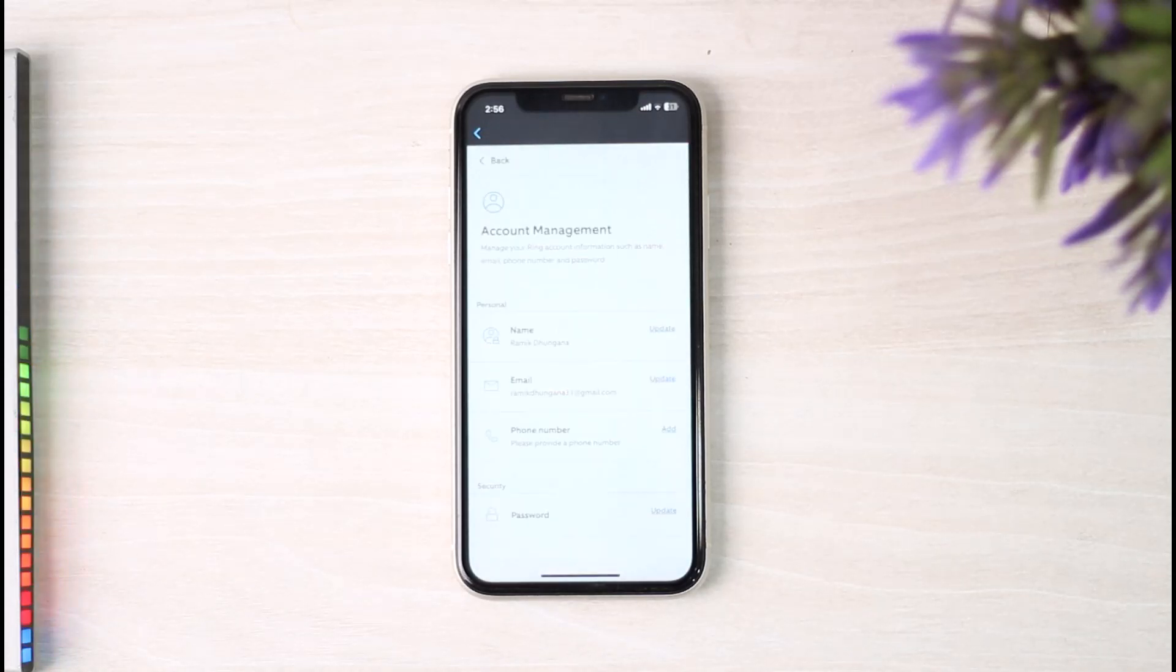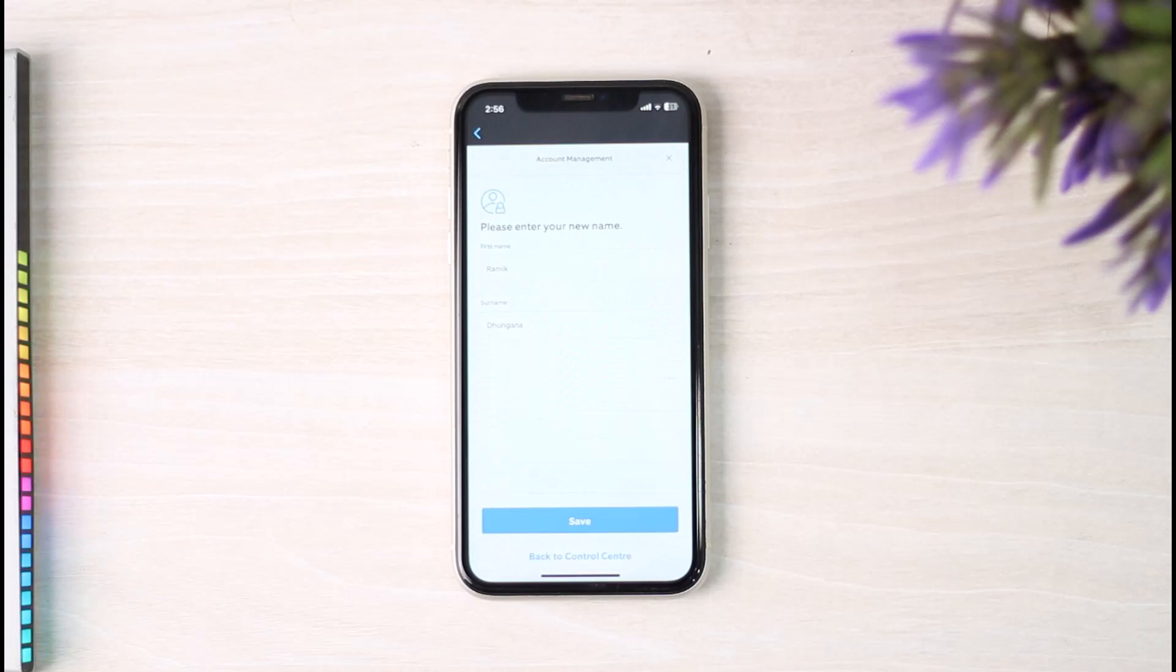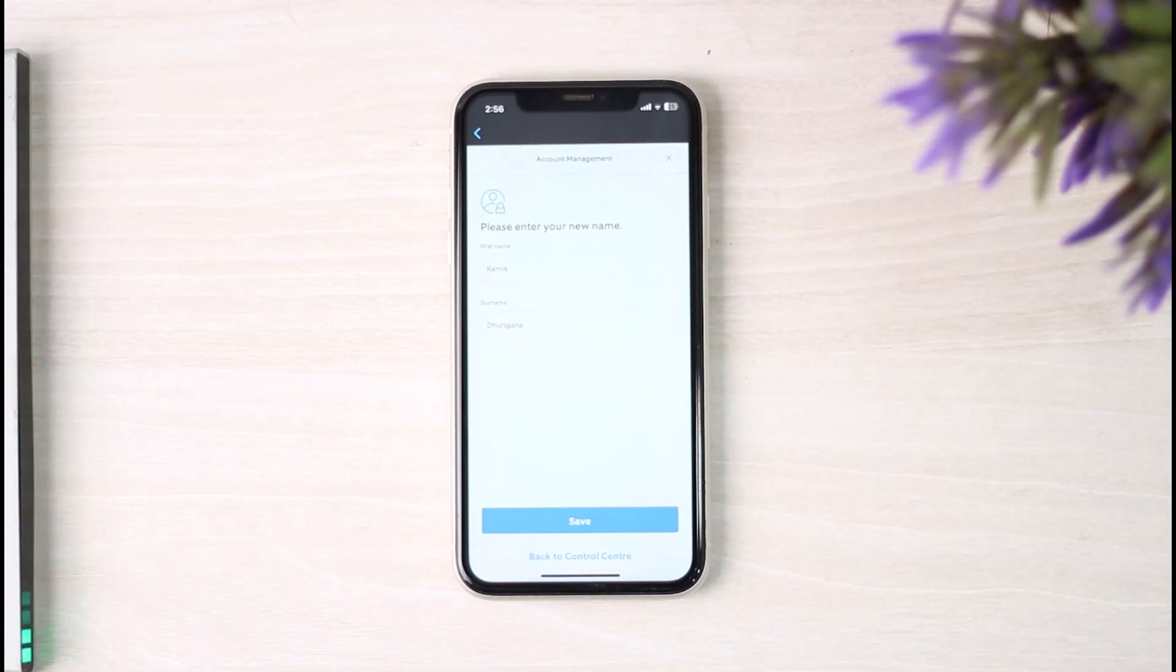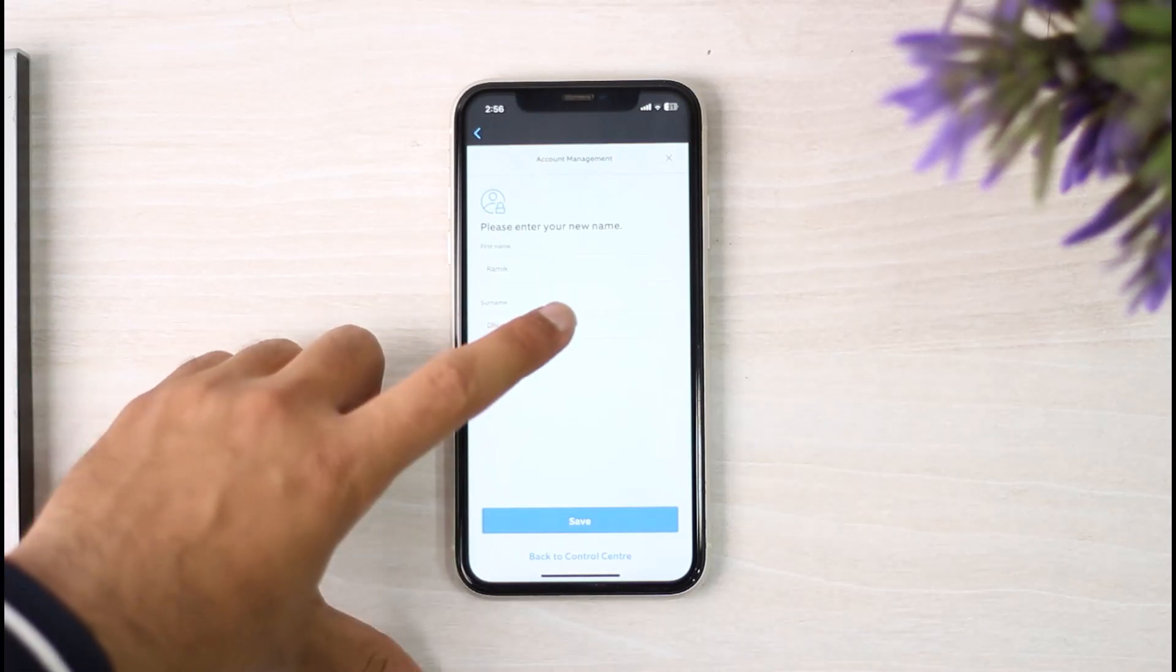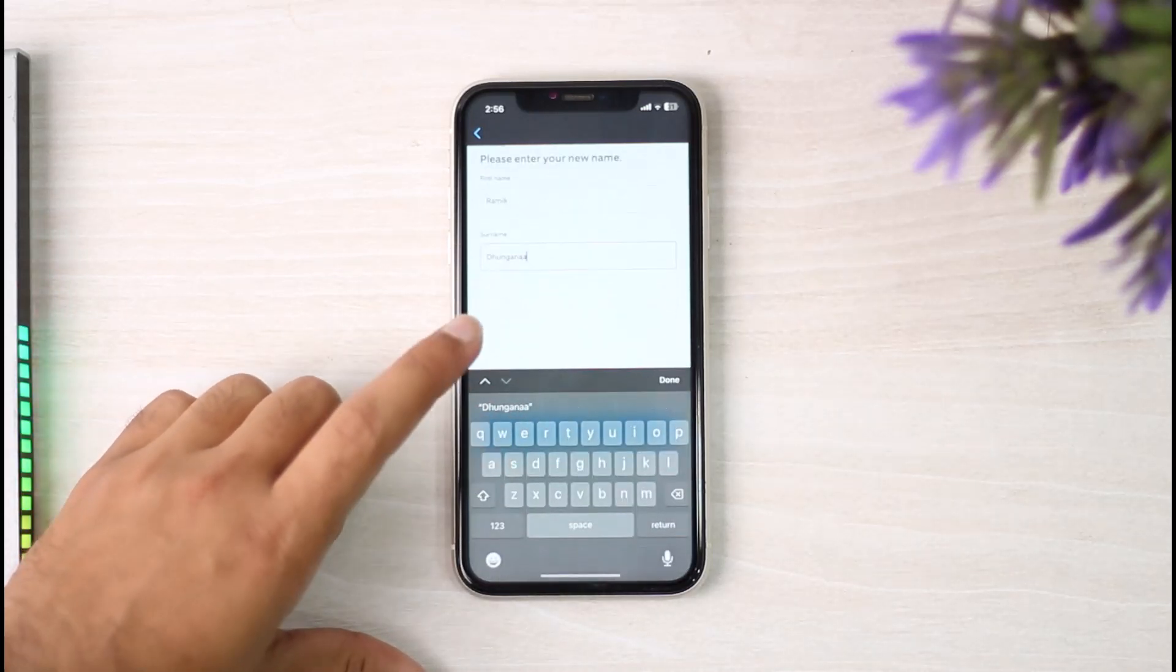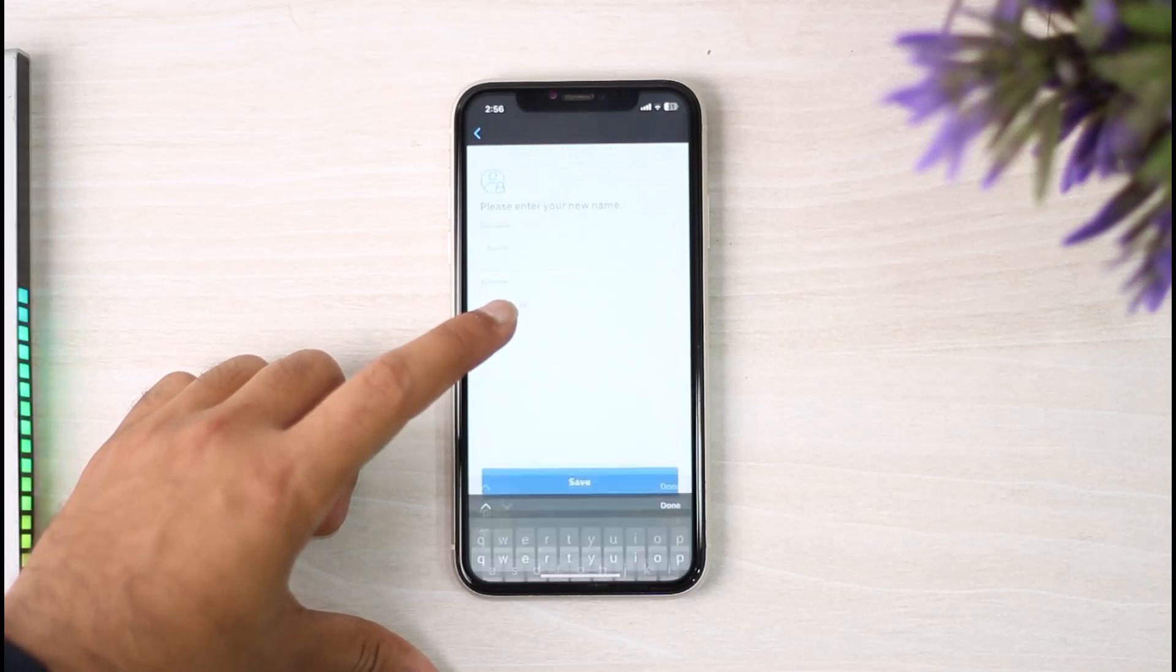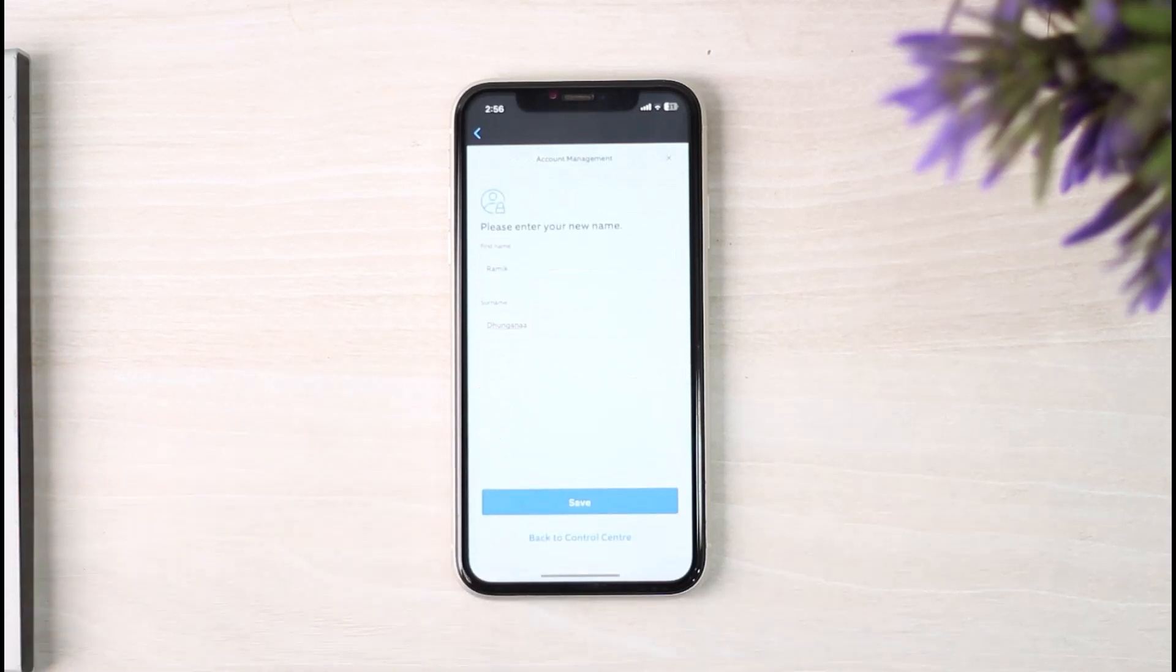Simply tap on the option Update. Now where it says your first name and your last name, if you want to make changes to it, simply make changes to your first name and your surname. For now, I'll simply add the letter A to my last name.